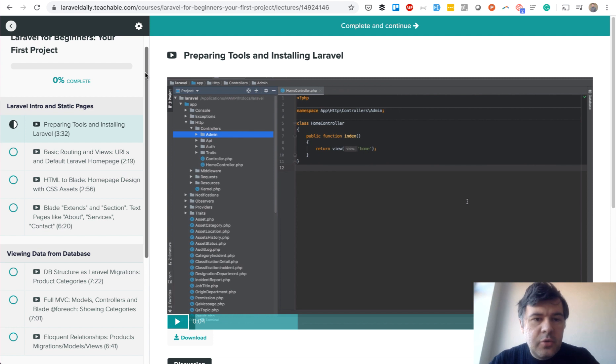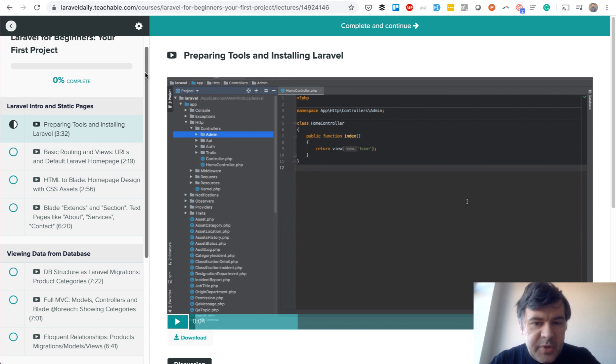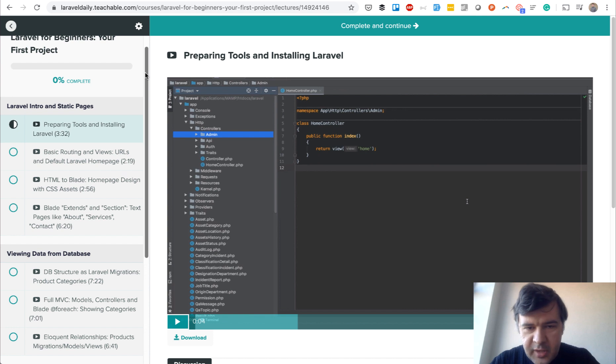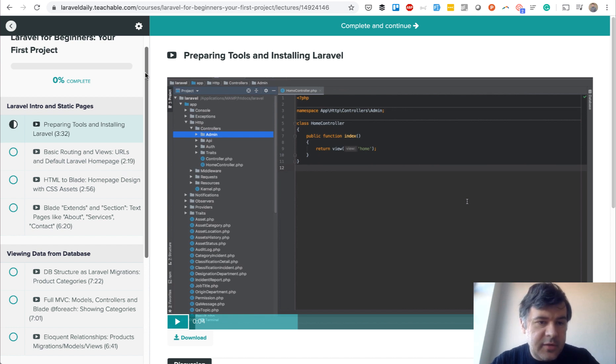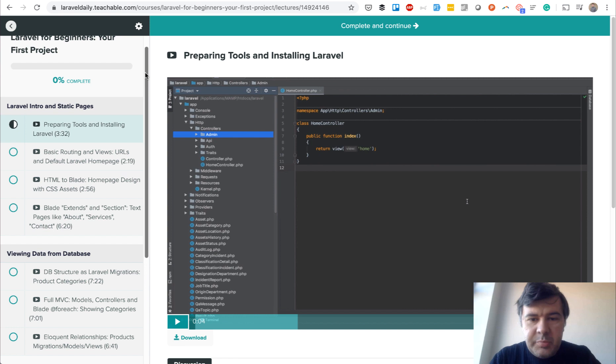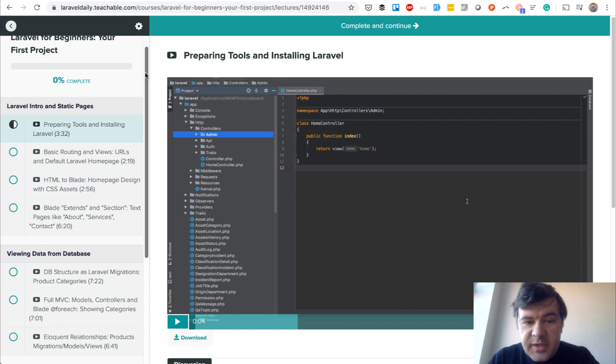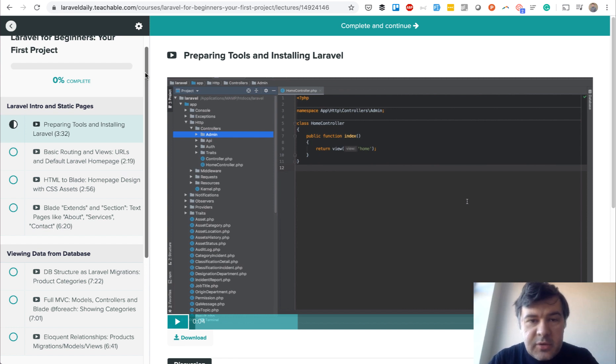Prerequisites for this course: you need to know PHP, HTML, CSS, and basic Bootstrap. I'm assuming you're already at that level. I'm not teaching PHP basics or web server installation configuration. It's just about Laravel.